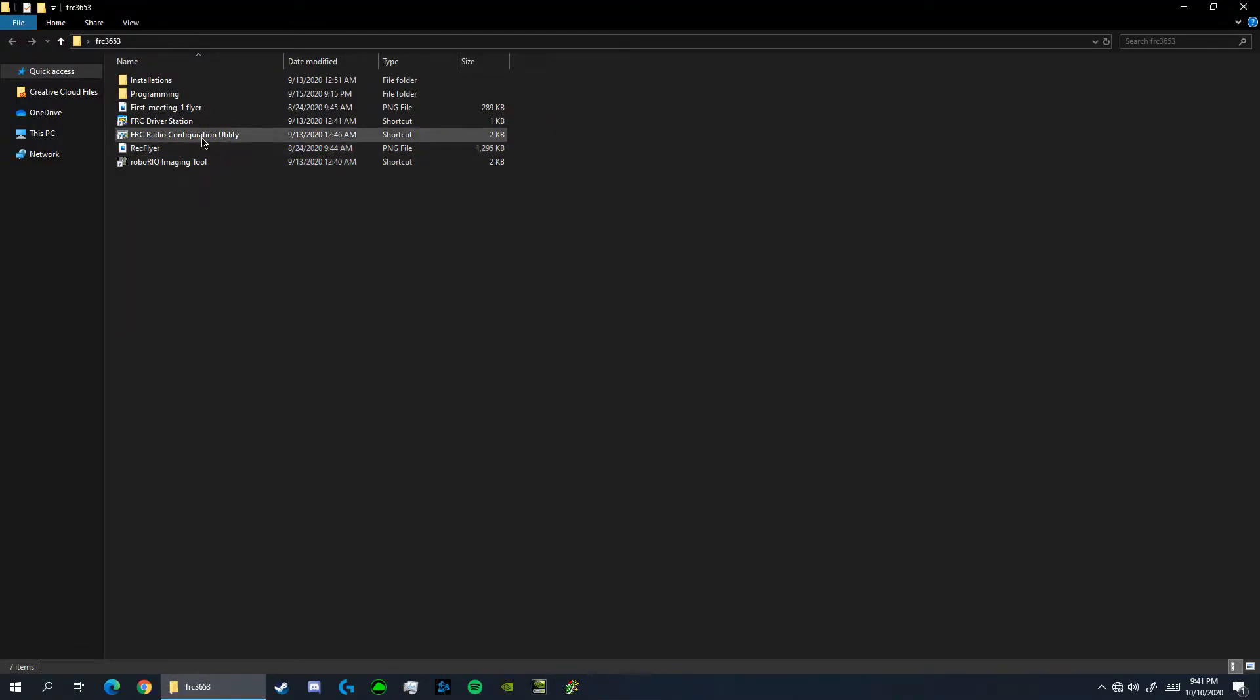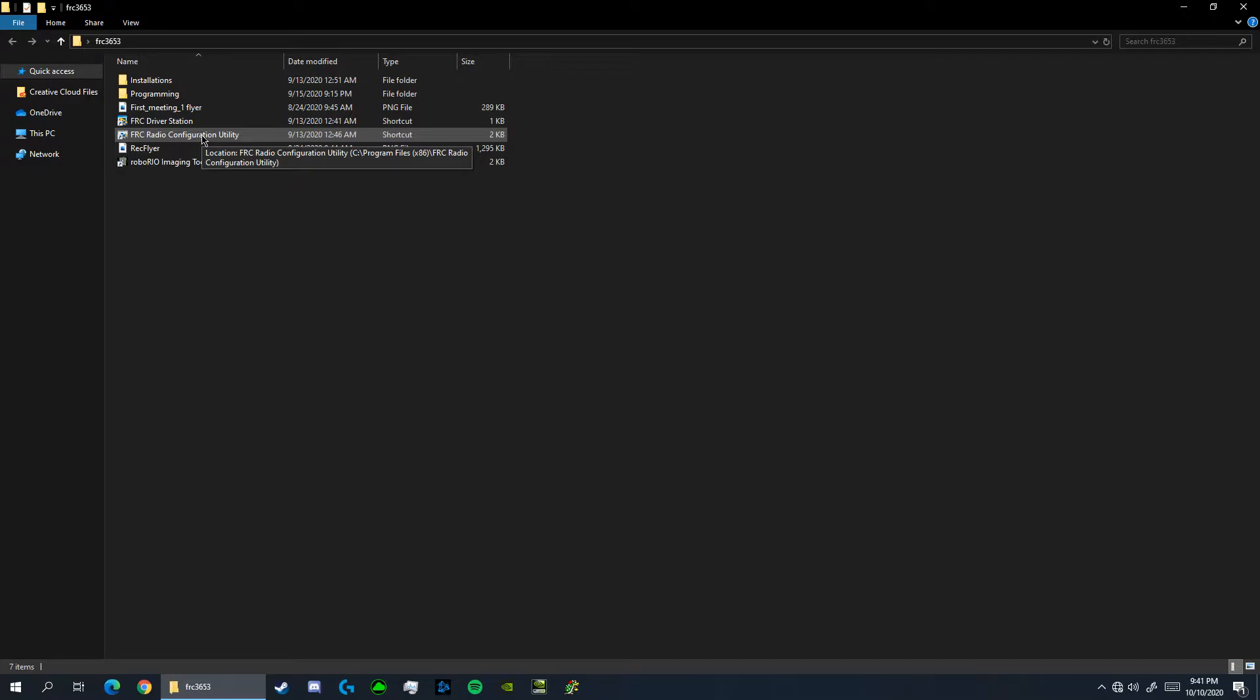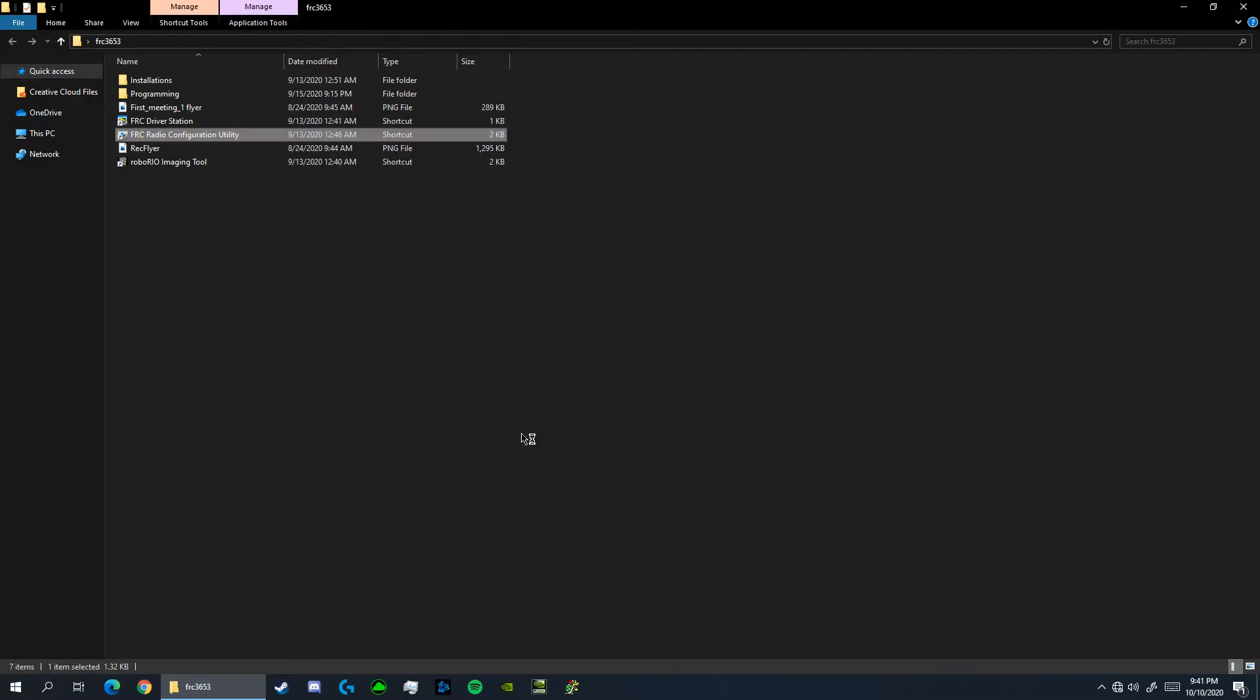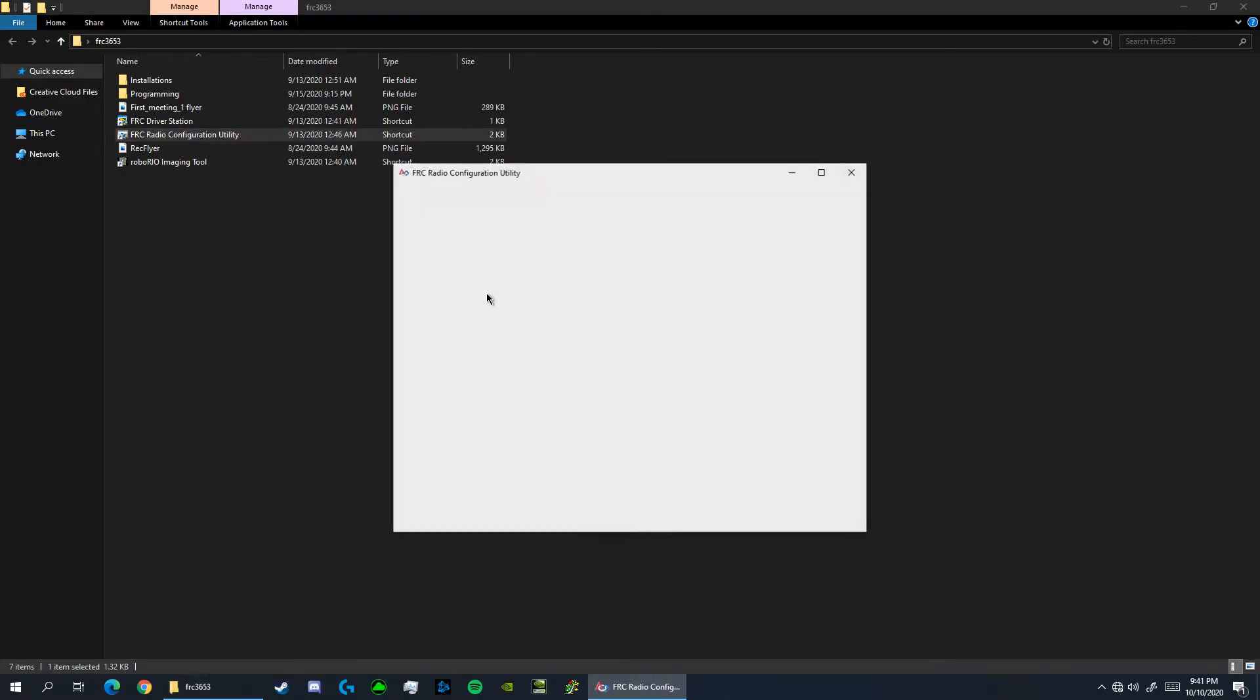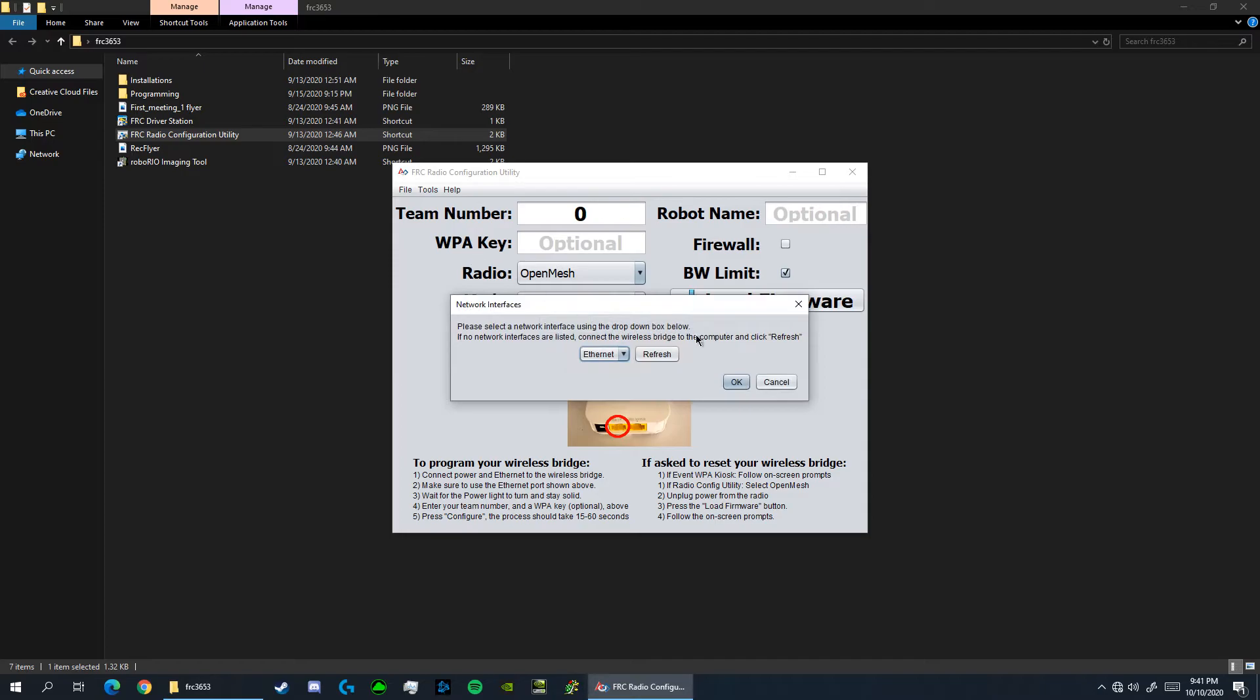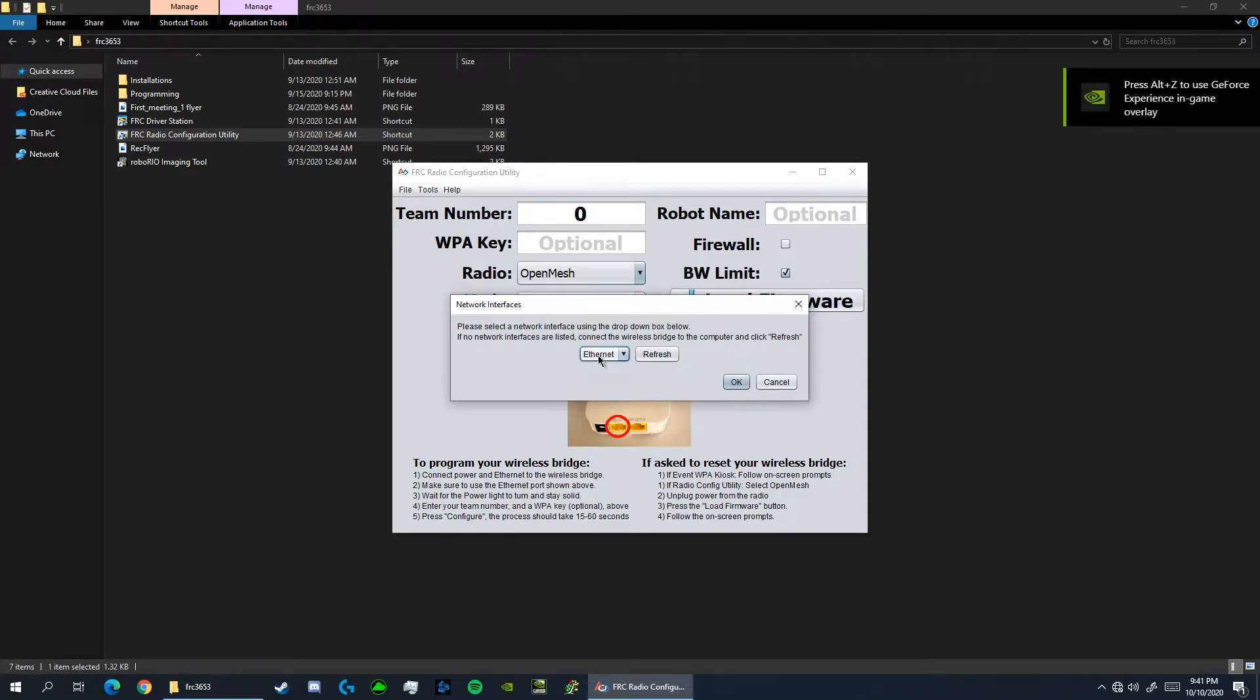So to begin, let's launch the FRC radio configuration utility that we downloaded with the game tools in the first tutorial. Once the utility opens, let's begin by selecting ethernet from the drop down menu.